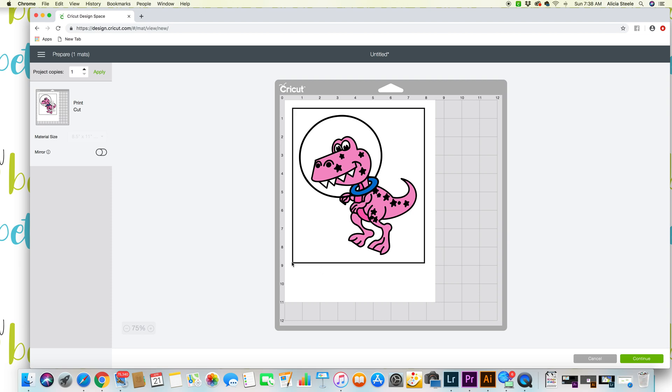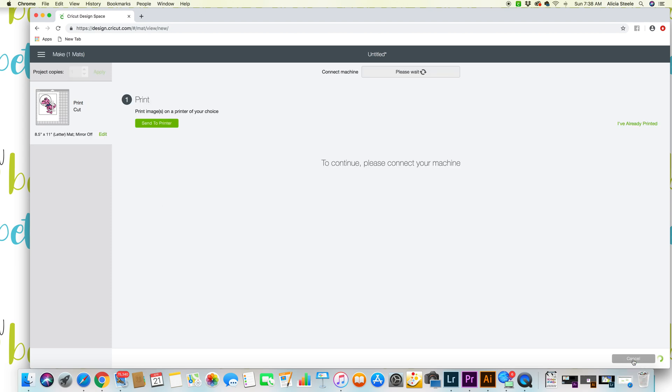The new Print Then Cut looks like this. It's got a box. You might be used to registration marks. It might look a little different before but now it's just got a black box around your image. So you want to just set everything. You can make more than one copy if you need to. Then you're gonna hit continue.